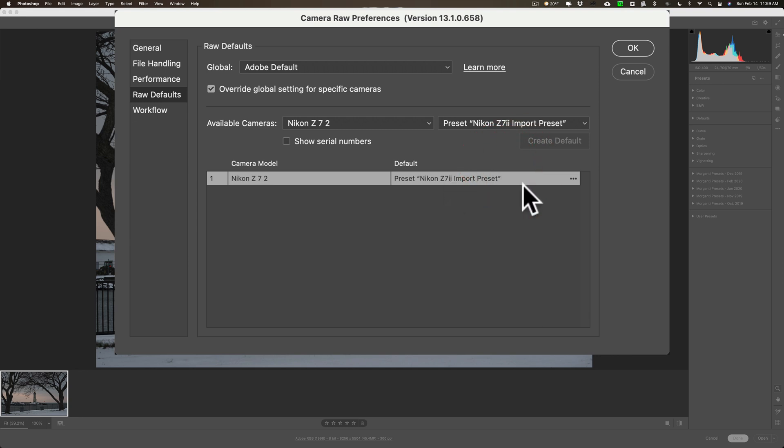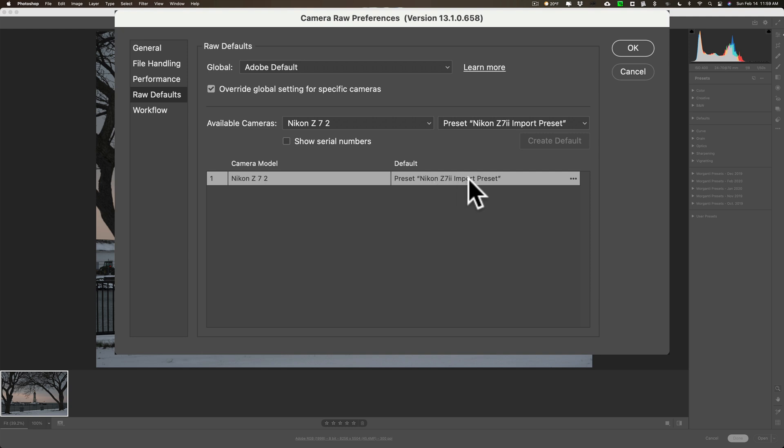Now it's right there. Now, if you happen to be running Lightroom on your computer along with Photoshop, this will also apply this import preset to any imports you do in Lightroom. In my case, with the Nikon Z7 II. I hope that made sense.